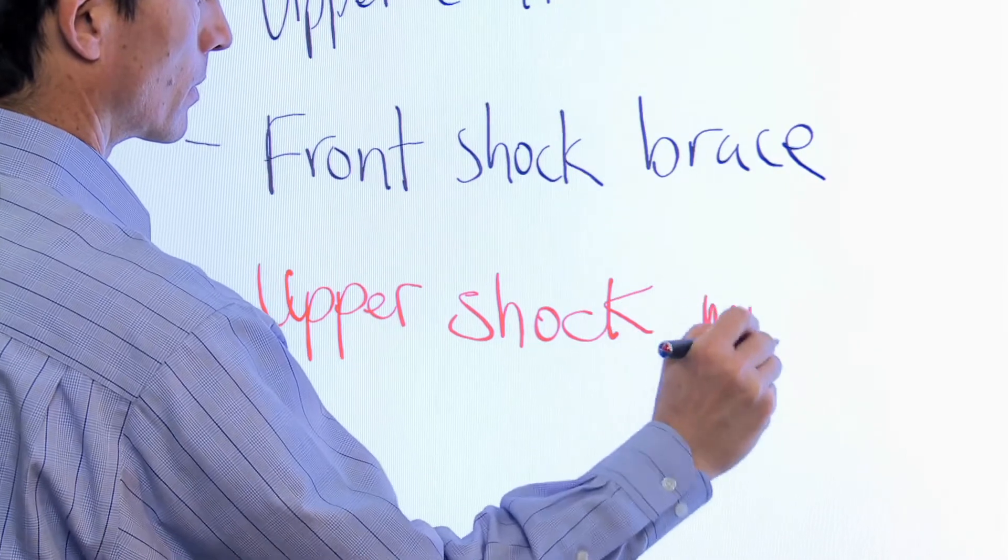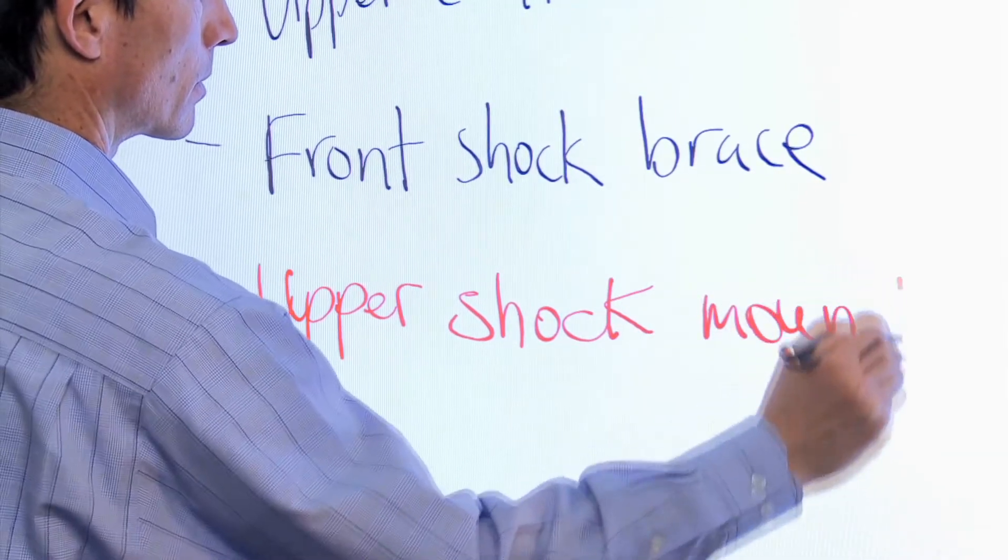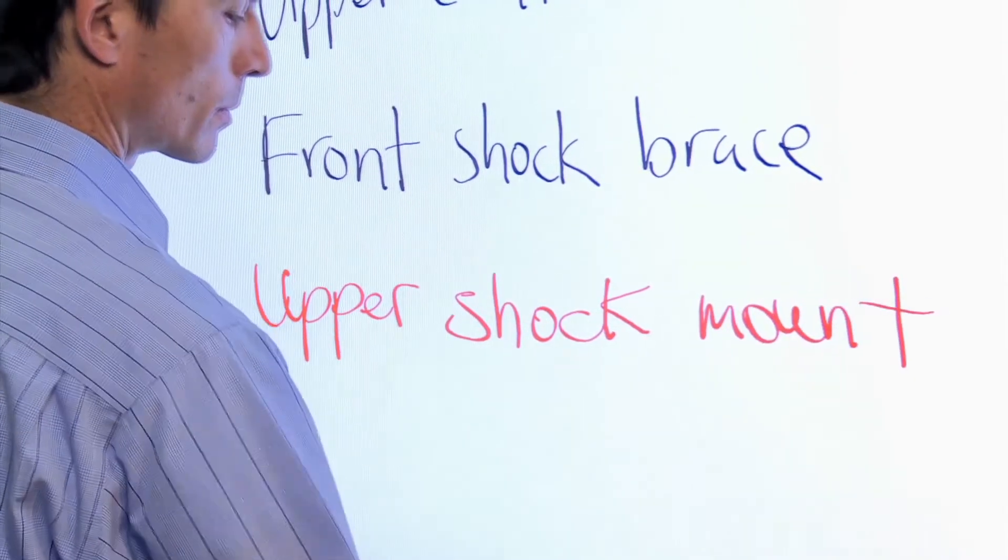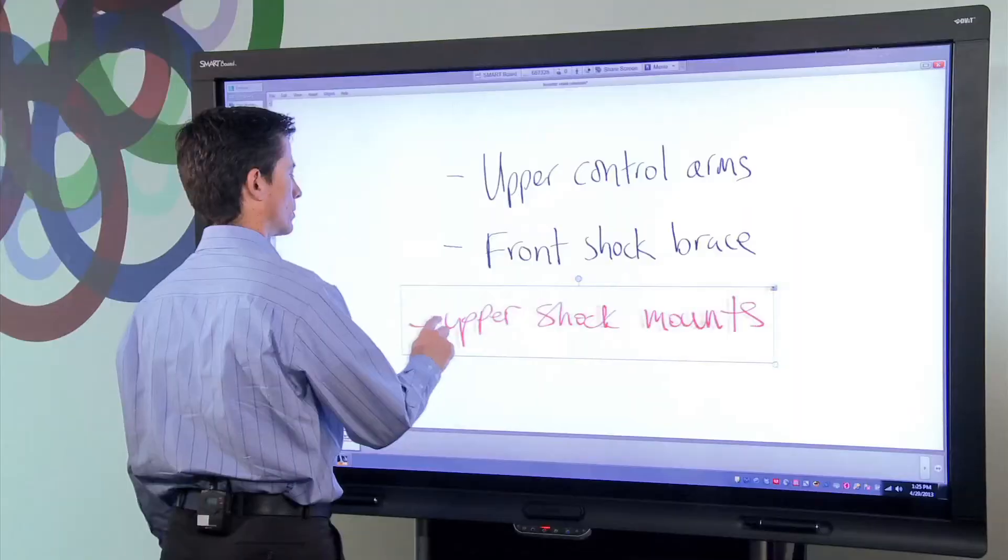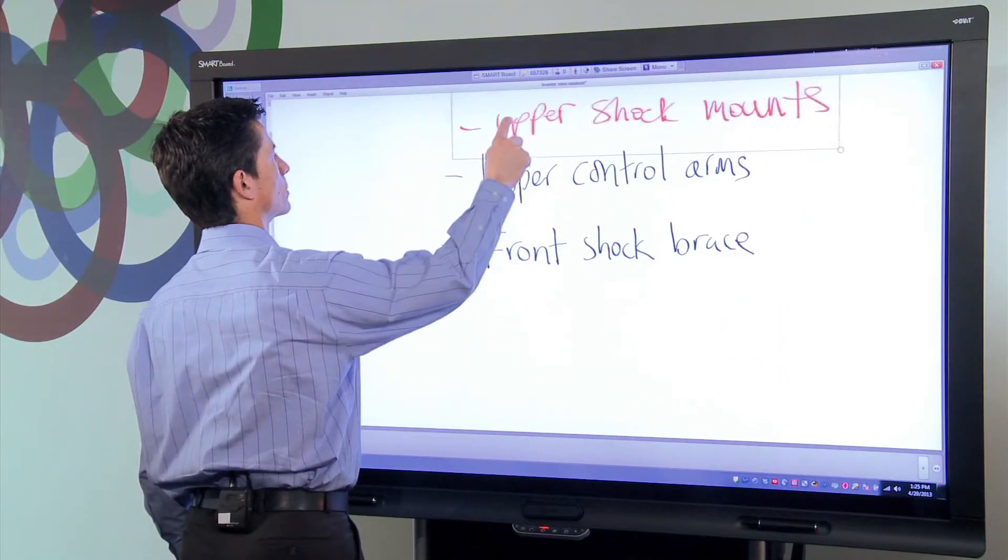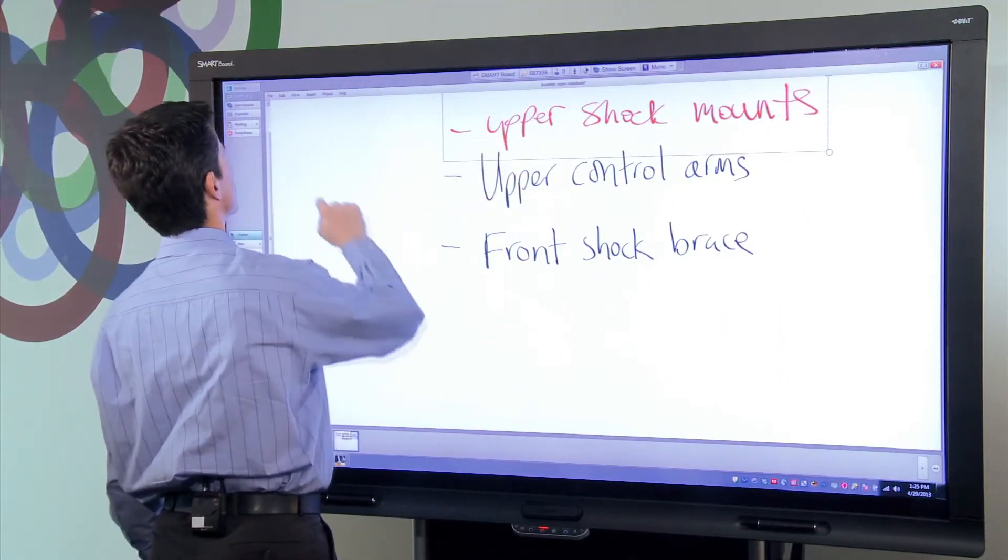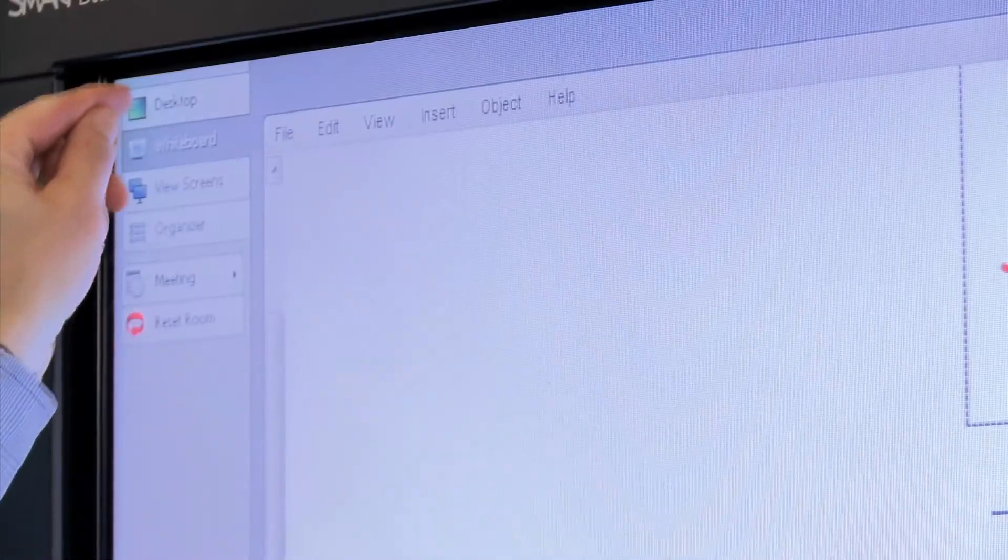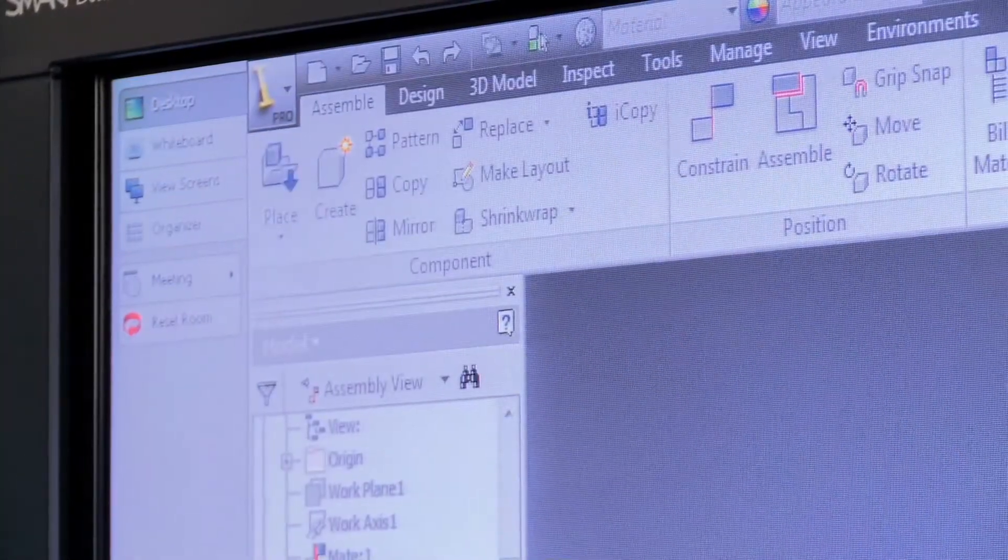I also have an Inventor model of a vehicle suspension assembly open on the same PC that I'm running Meeting Pro on. Let's get started by looking at how Smart makes it easy for design review participants to manipulate the view directly while standing at the board.